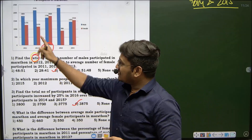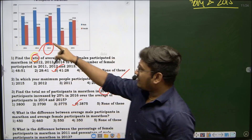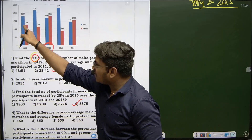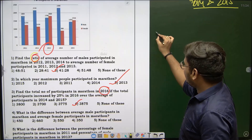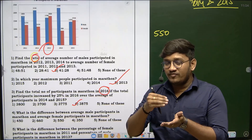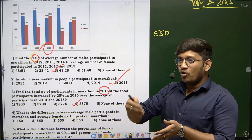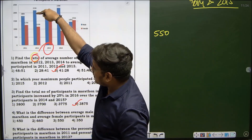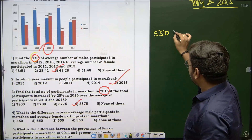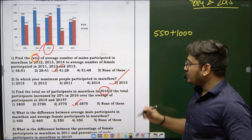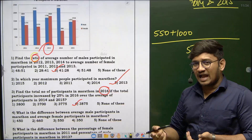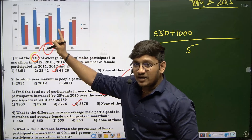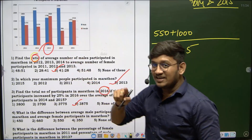In 2011, male participants are more than female: difference is 550. In 2012, male are again more: difference is 1000. In 2013, female participants are more than male: 1800 minus 1700 gives minus 100. We write it as minus 100 because females outnumber males that year.